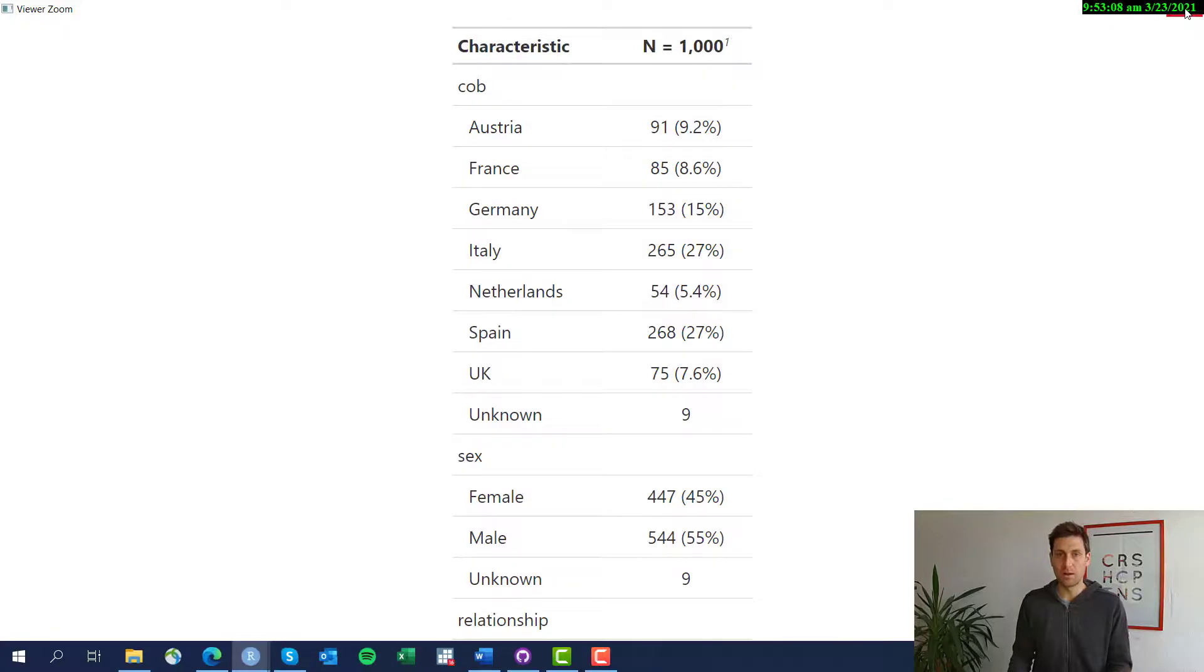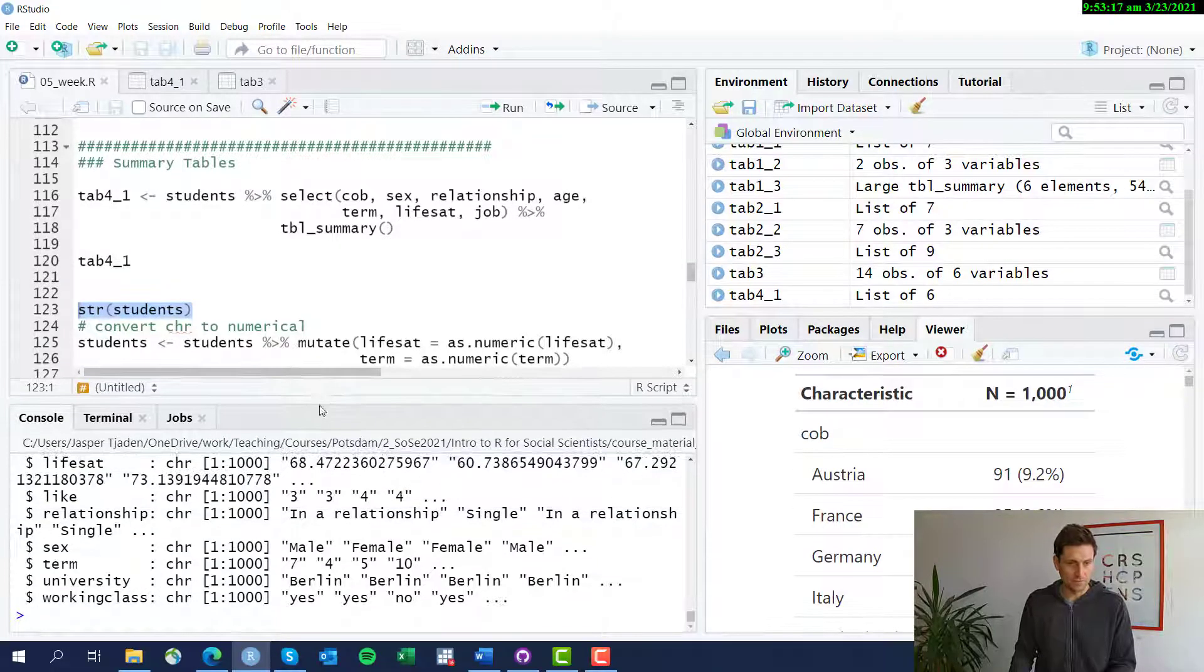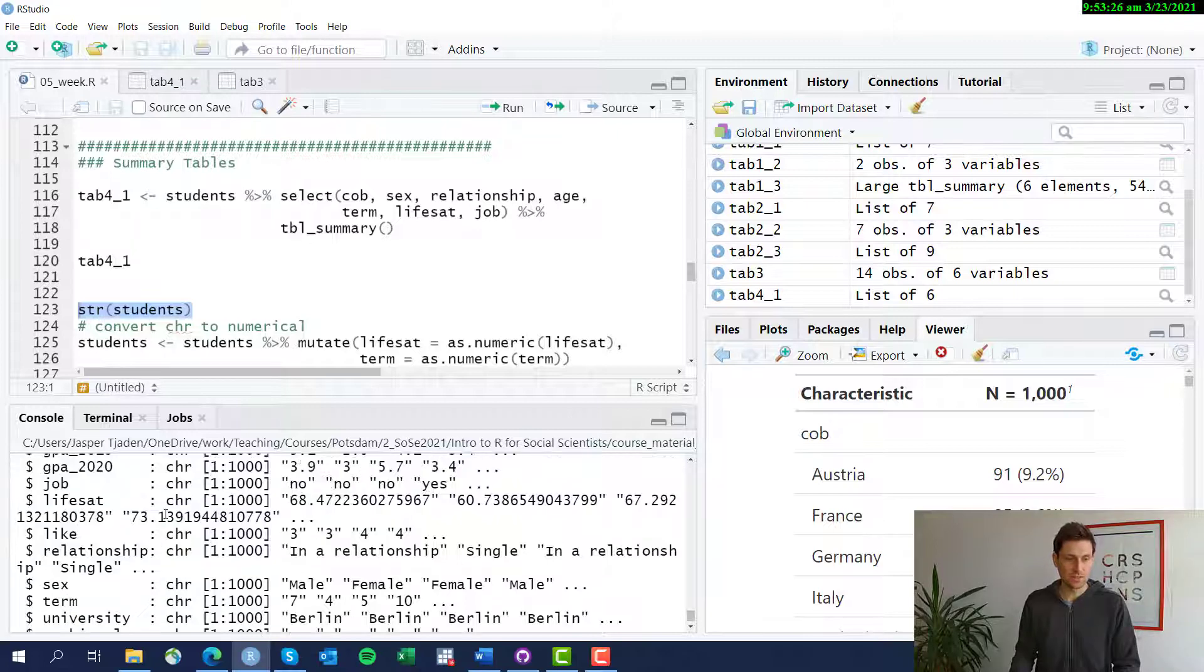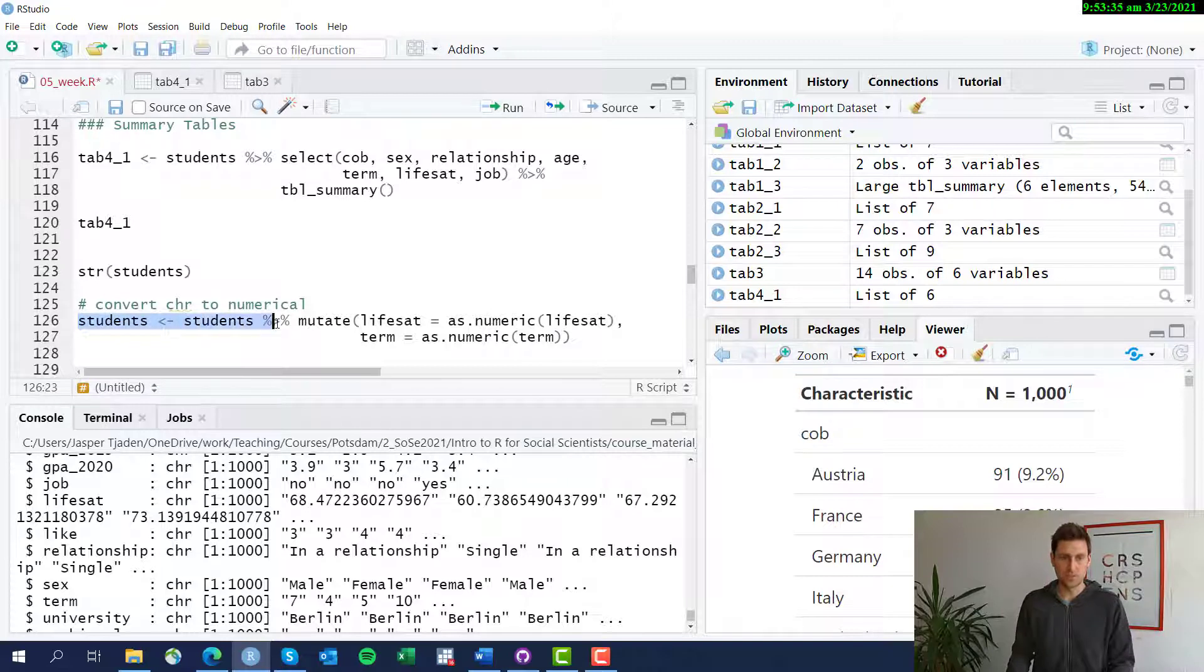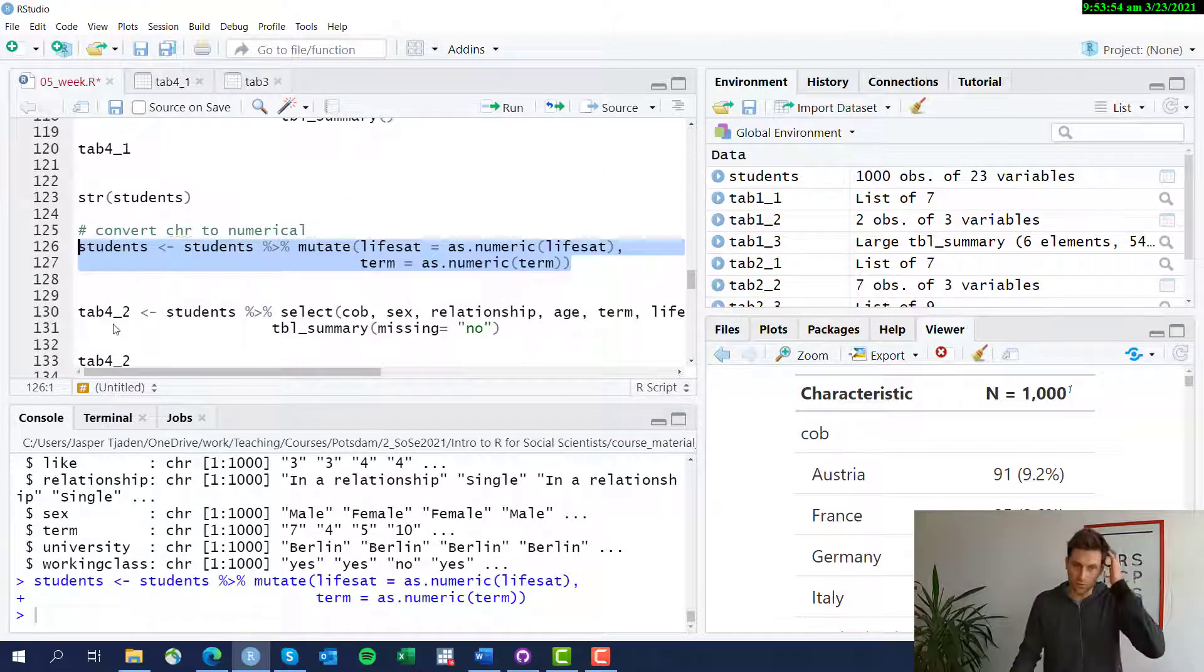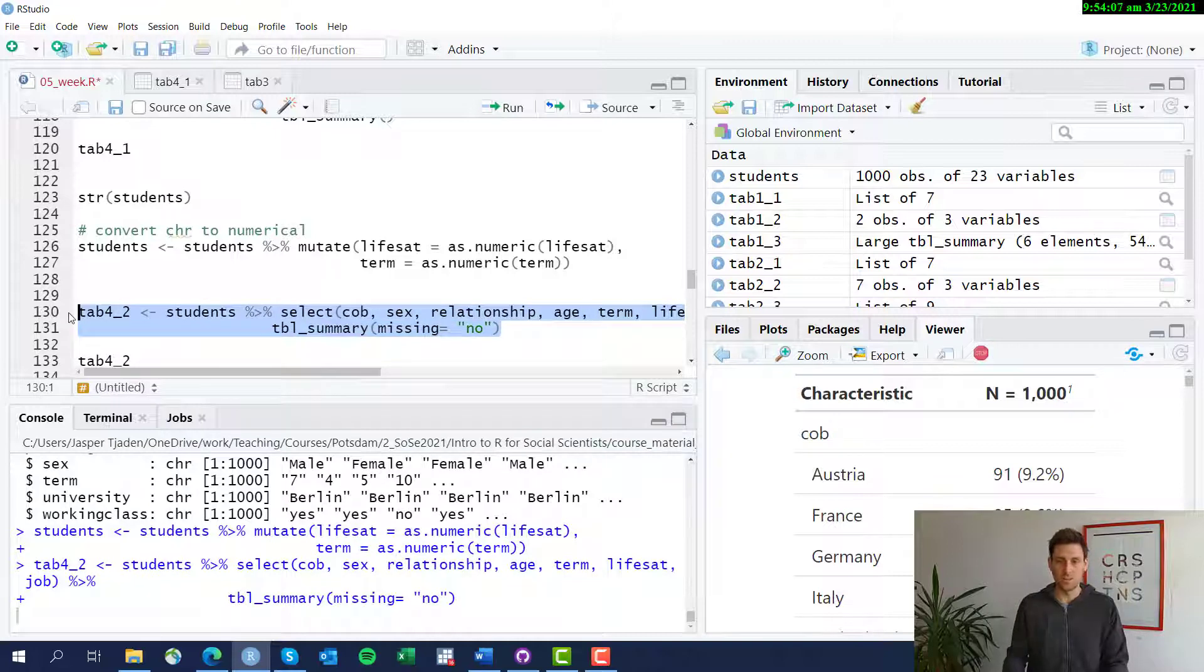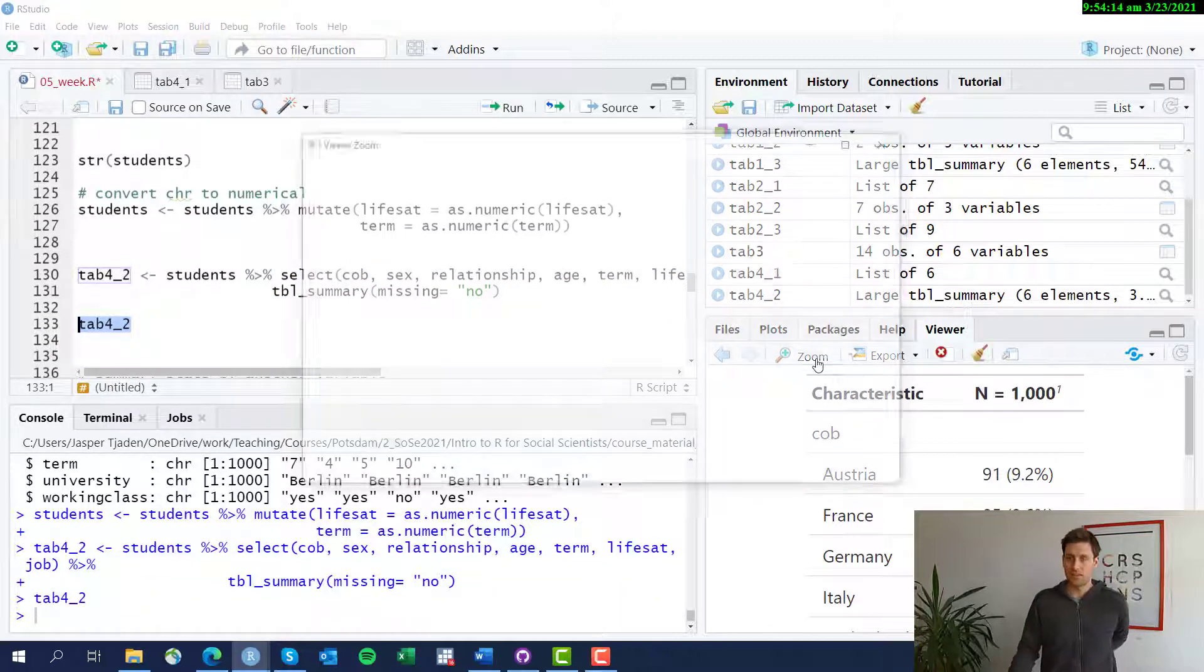We have to go back to the data. Let's do that. Check out the data set, the structure of the data set. And we see that actually term is still a character variable, so R doesn't know it's actually numbers that you could summarize. Same with the life satisfaction value variable. It's a character variable, but you need to convert it. We've done this before. You know how to do it. So it's basically overriding the students data frame, then using the mutate function and saying life satisfaction equals life satisfaction as numeric using the as.numeric function. Same for the term variable here. If we run that, both variables are turned into numeric variables. And then we run the same command again. And actually we're also going to go ahead here and in the table summary function use the option missing equals no, which exclude all the missing values.